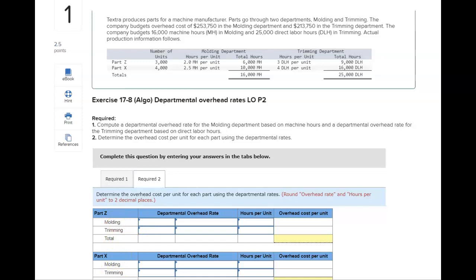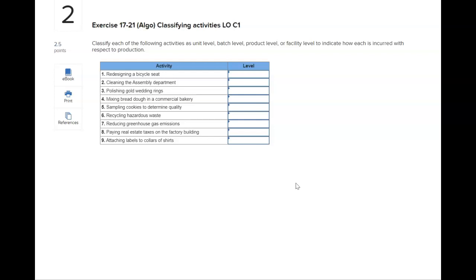Problem two is looking at classifying the activities as unit level, batch level, product level, or facility level. This is used to help calculate the activity base for the specific activity. When we're doing rates, it helps with using ABC — activity based management. These can be a little bit tricky; I even have to think about them a bit. There's an example in exhibit 17.4.